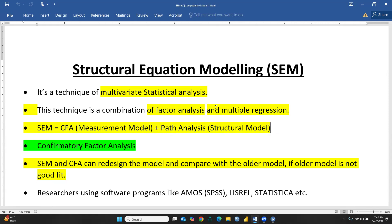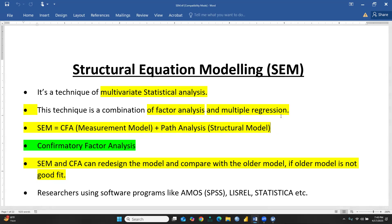EFA stands for Exploratory Factor Analysis and CFA stands for Confirmatory Factor Analysis. Structural Equation Modeling is a technique of multivariate statistical analysis — it is basically a combination of factor analysis and multiple regression. SEM is CFA plus path analysis (structural model). In this video we will go for Confirmatory Factor Analysis — those factors we had identified, now we have to confirm all these factors.